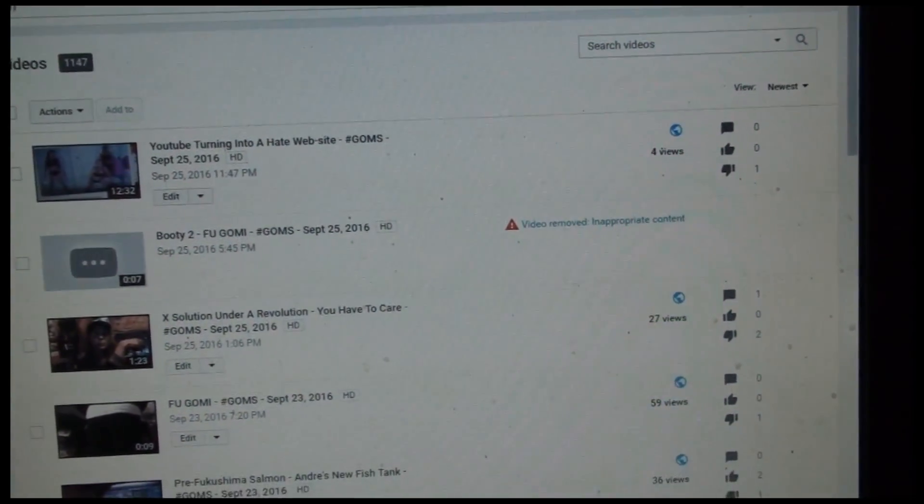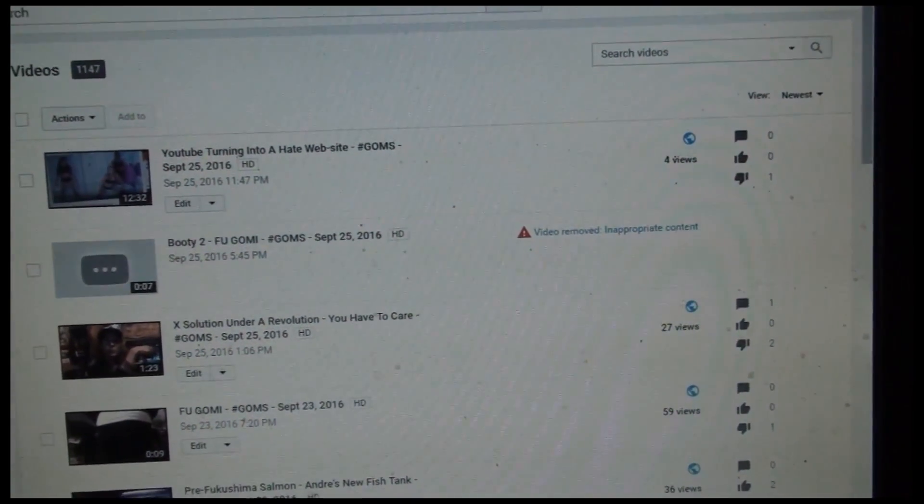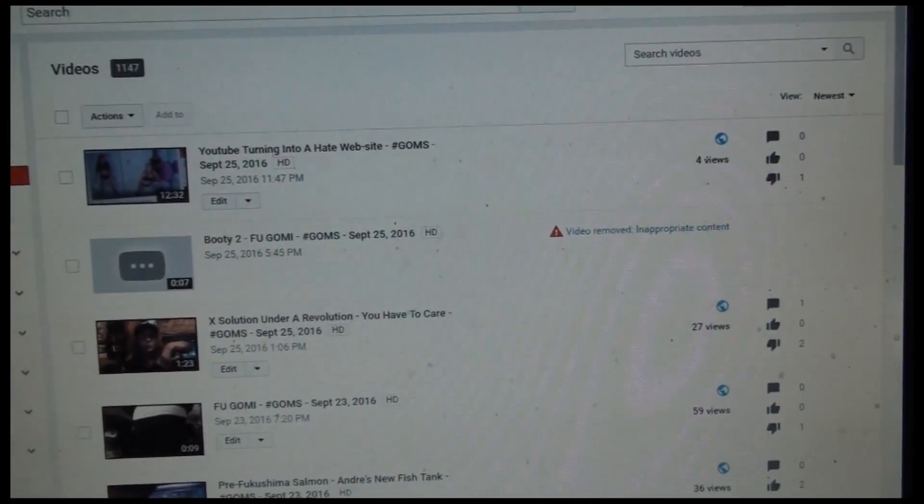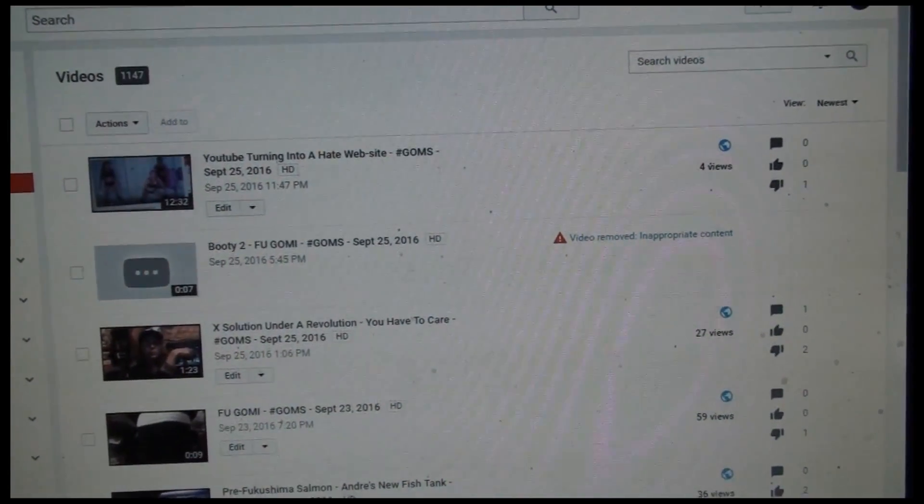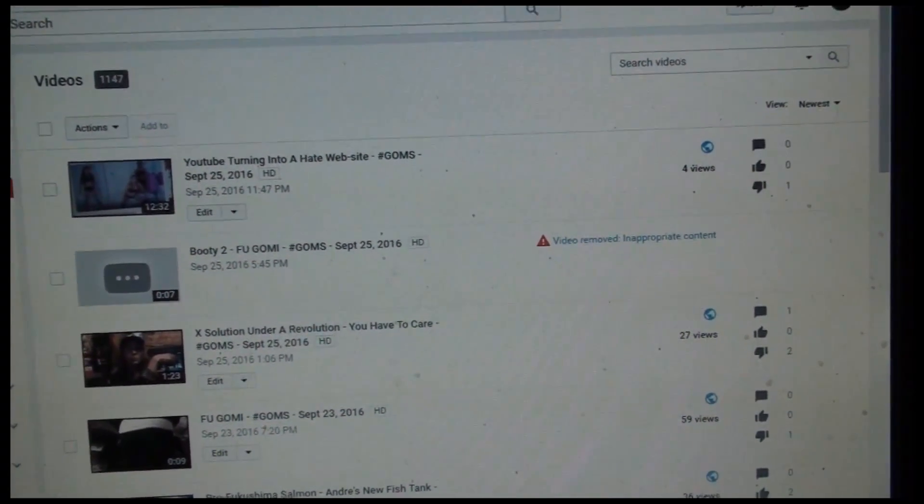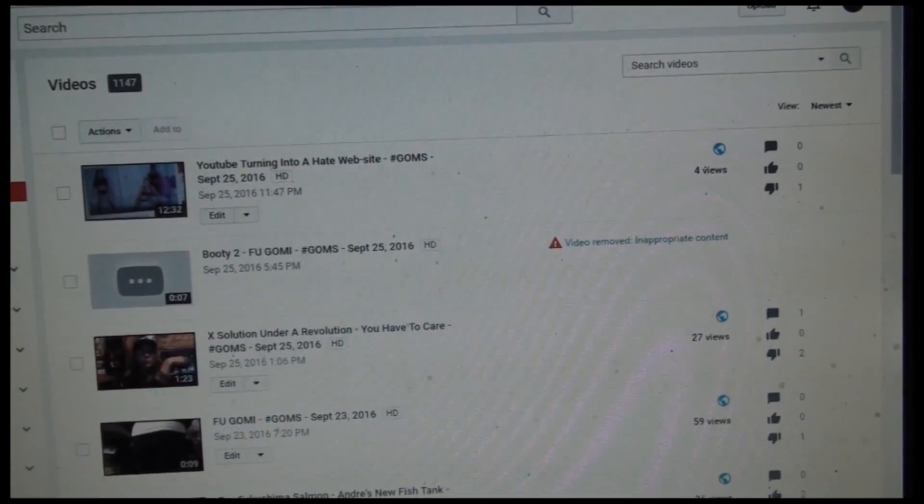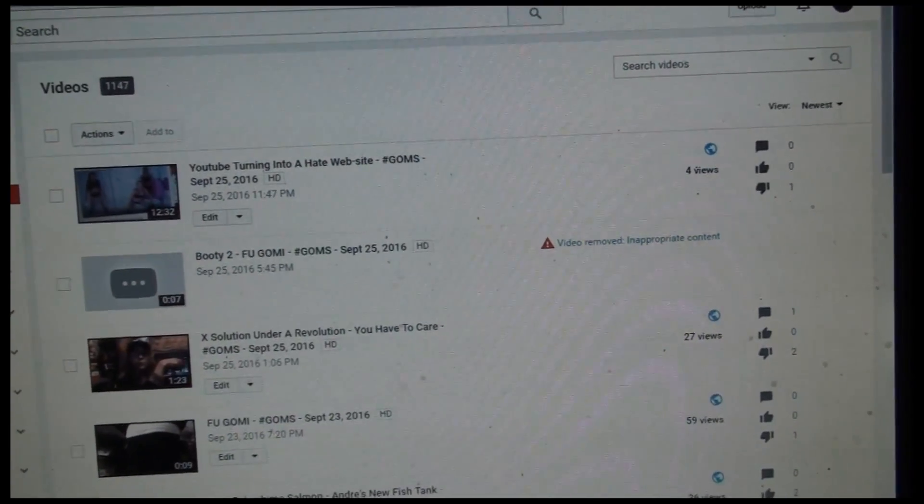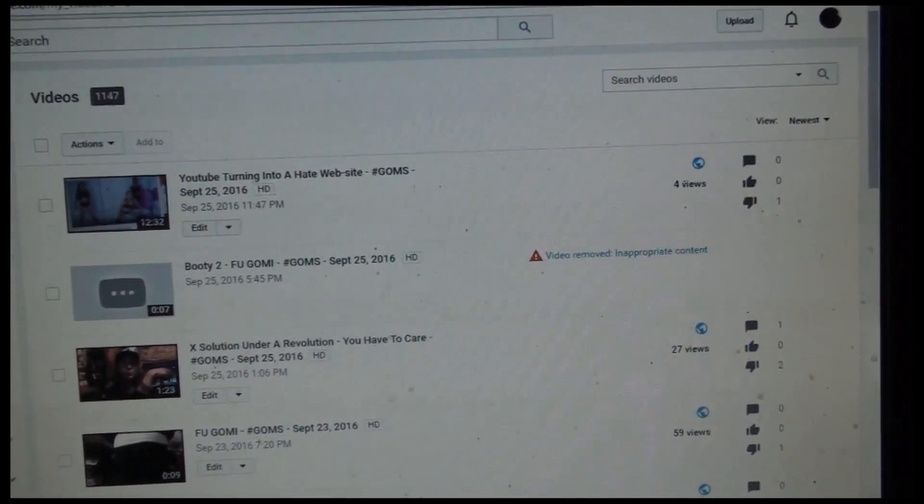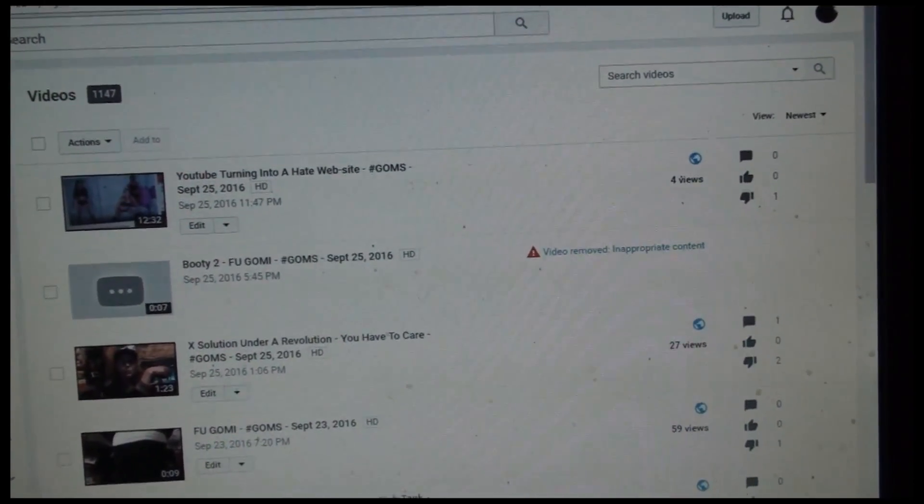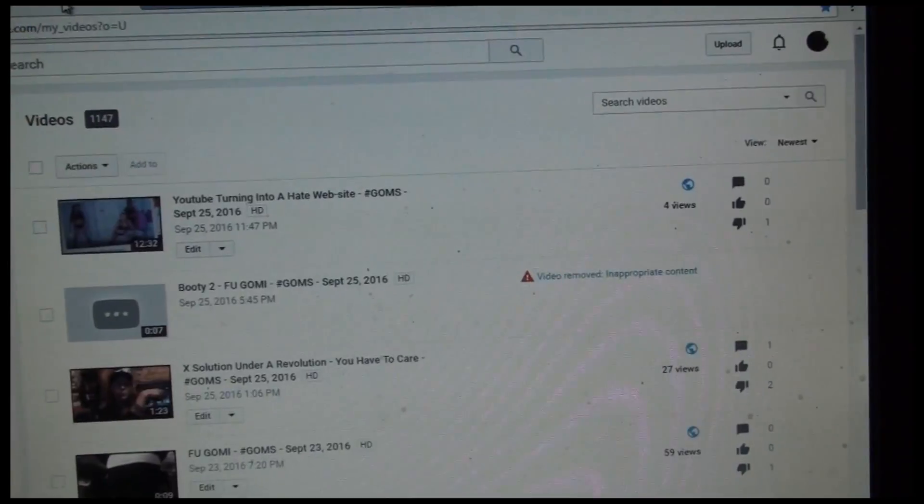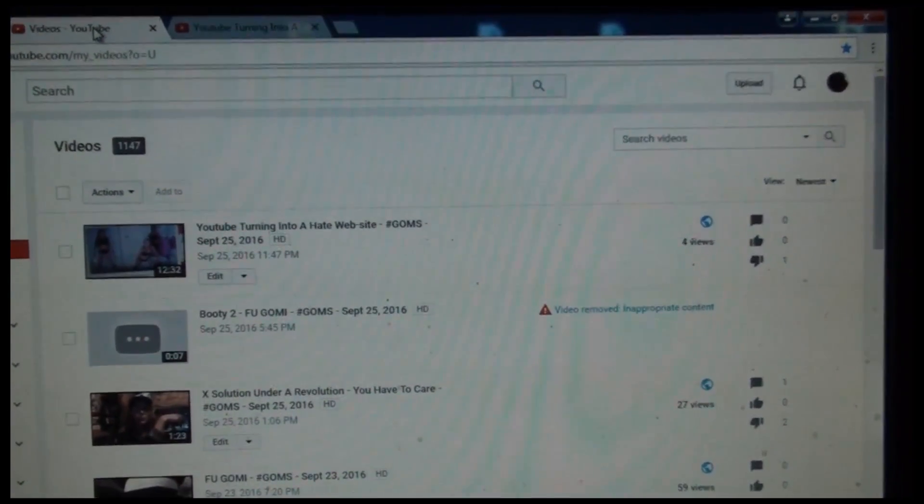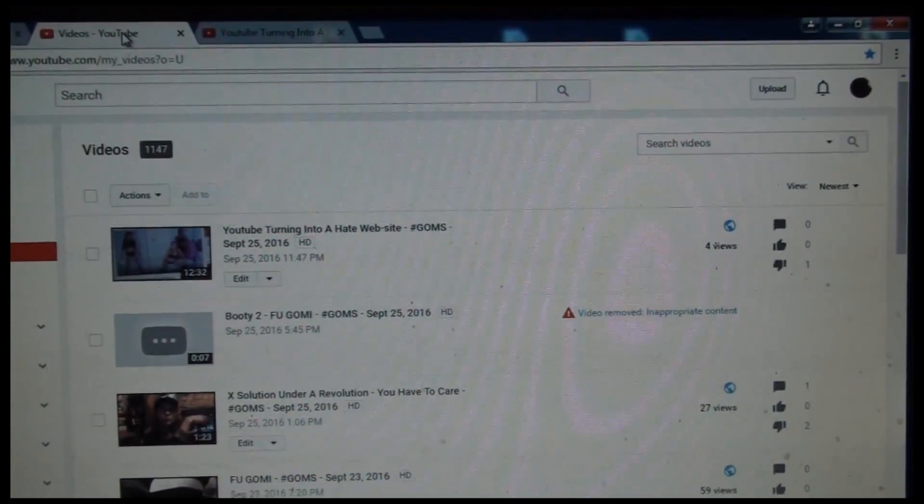only had 13 views. And we know one of them was mine. So, what is that telling you?